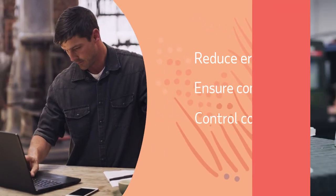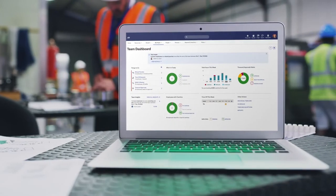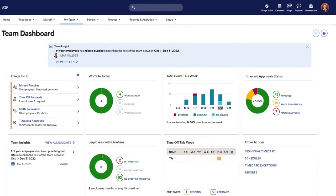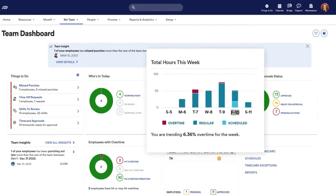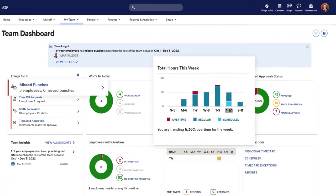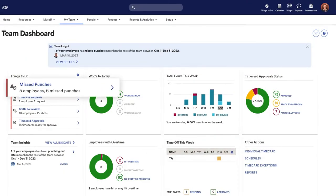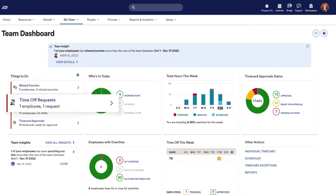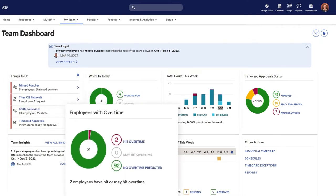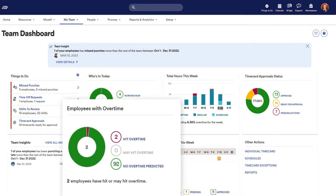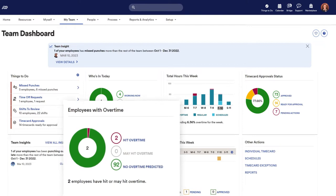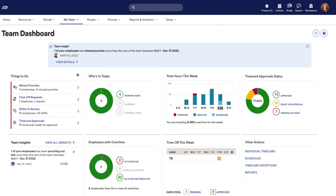With Essential Time, supervisors have a sharper eye on employees' work hours, unplanned absences, and time off requests. They can also track employee hours in real time, helping to avoid costly overtime.